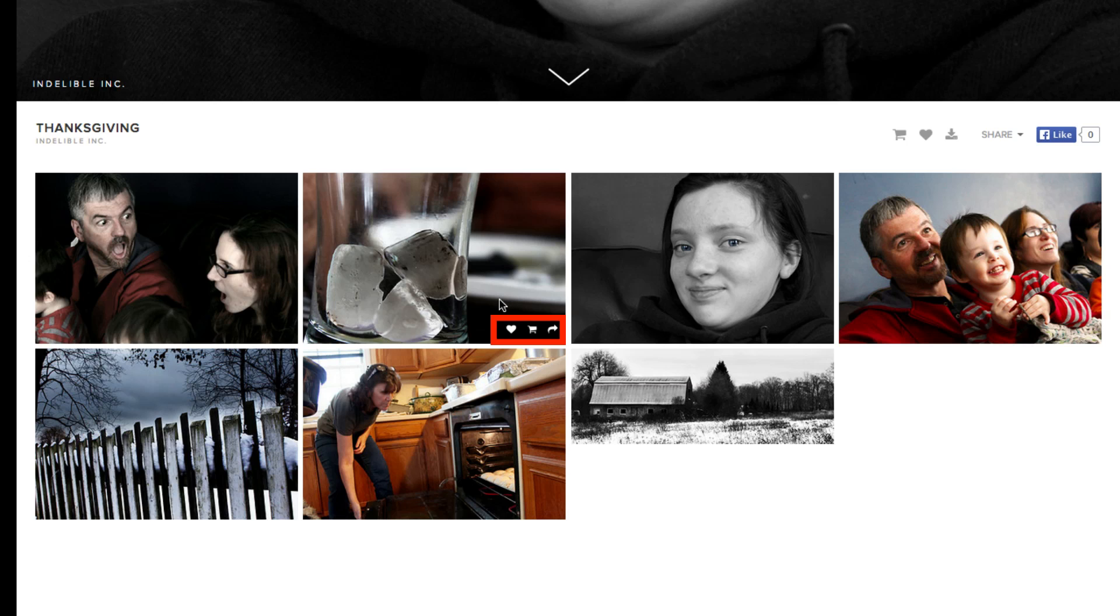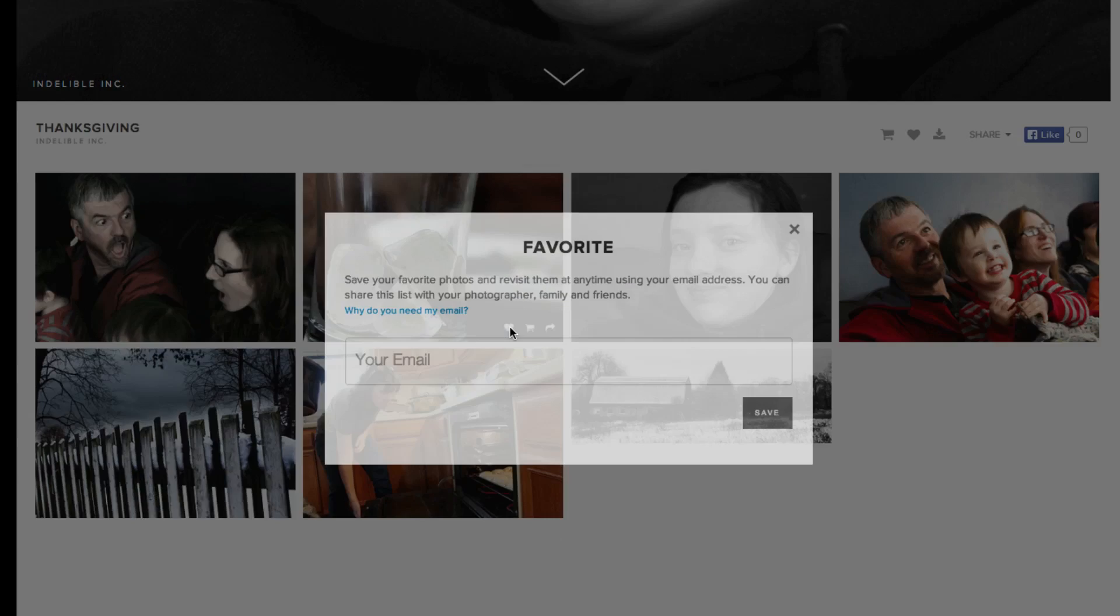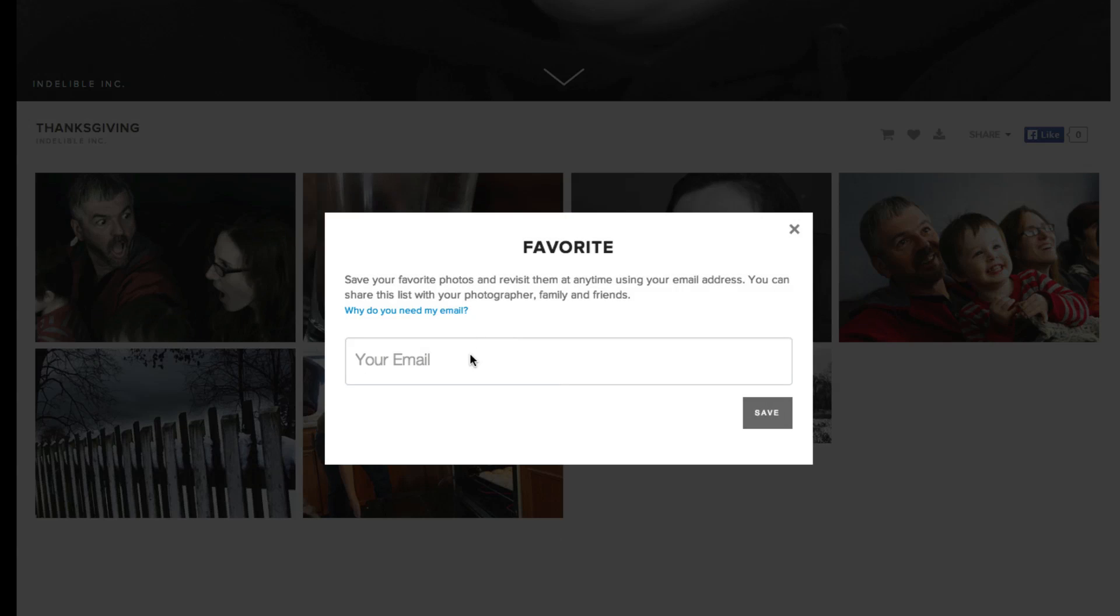There's a heart that's for favoriting, a grocery cart that is for purchasing different prints, and the arrow that actually, when you mouse over, expands to be options to share it on social networks. Go ahead and click on the heart and then it'll ask you for your email address. And this is how it's going to keep track of which favorites are yours.